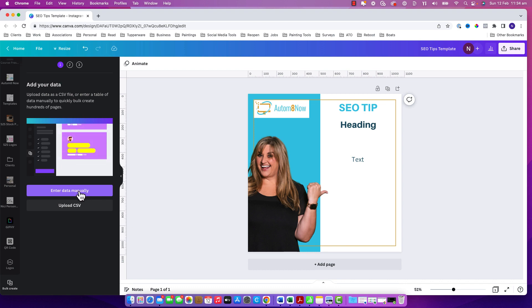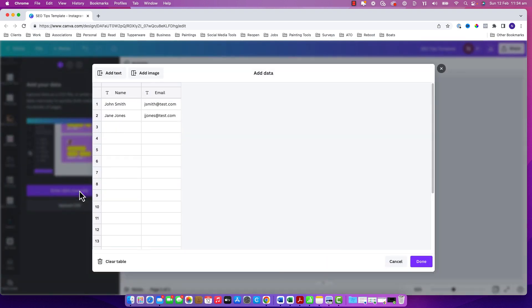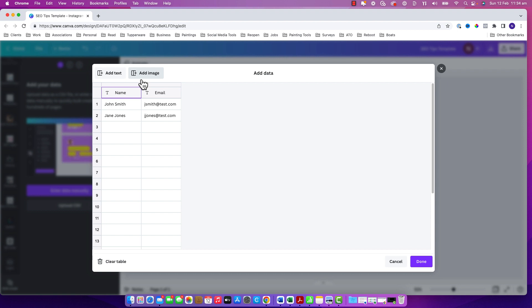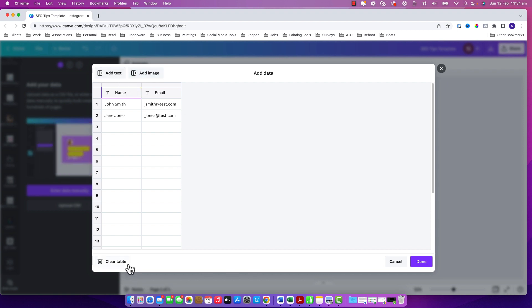But let's use the manual one to just look at what you see in there. You'll see that they have some examples in there. You can change the titles, you can add more columns, and you can actually add images in here as well.